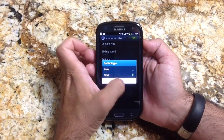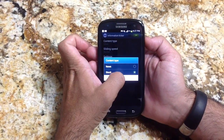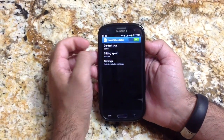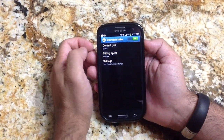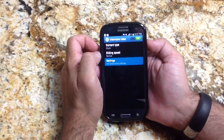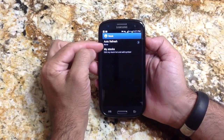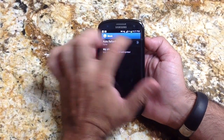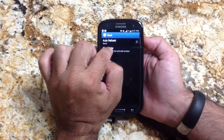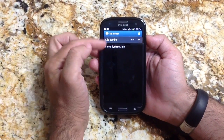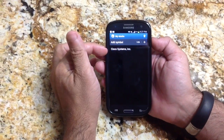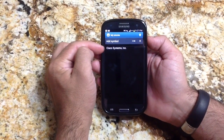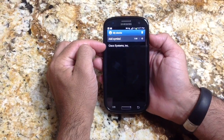So you can look at News, or you can look at Stocks. If you choose Stocks, you can choose which ones would be your stocks. For example, I went into My Stocks and chose a stock symbol of Cisco to track.